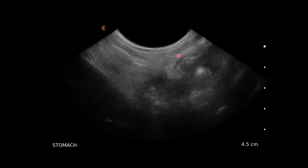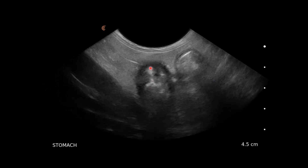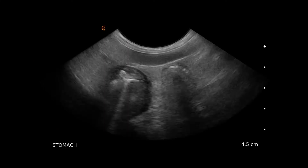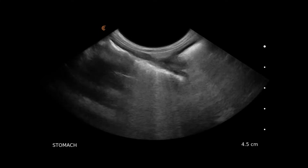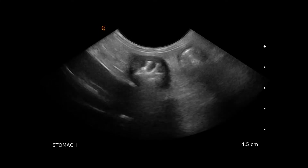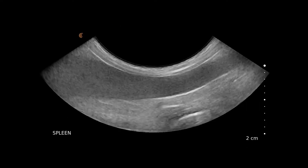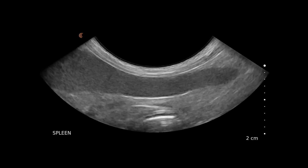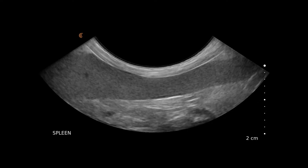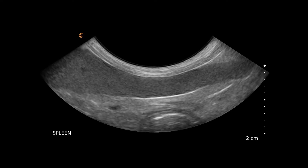Another view of the stomach showing some rugal folds, fanning down towards the pylorus. Here we have the spleen with some splenic vessels — a much more homogenous structure than the liver. Looking up towards the splenic head, moving down the splenic body — the spleen looks very normal.